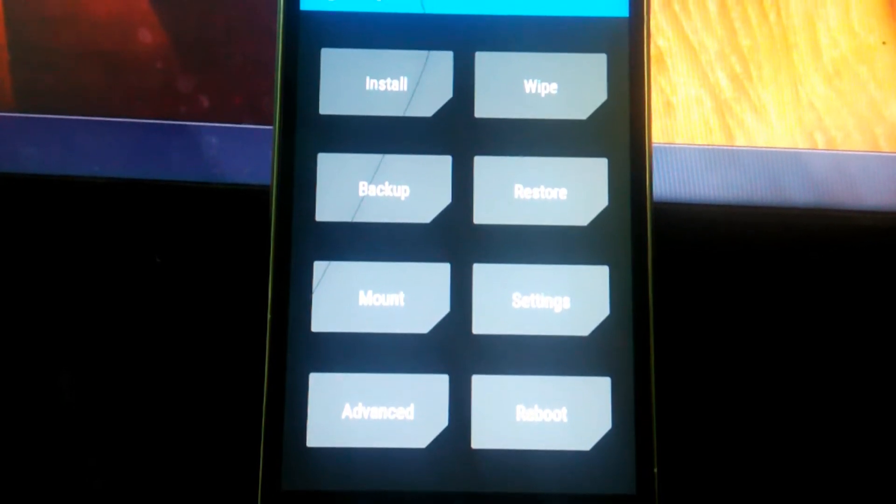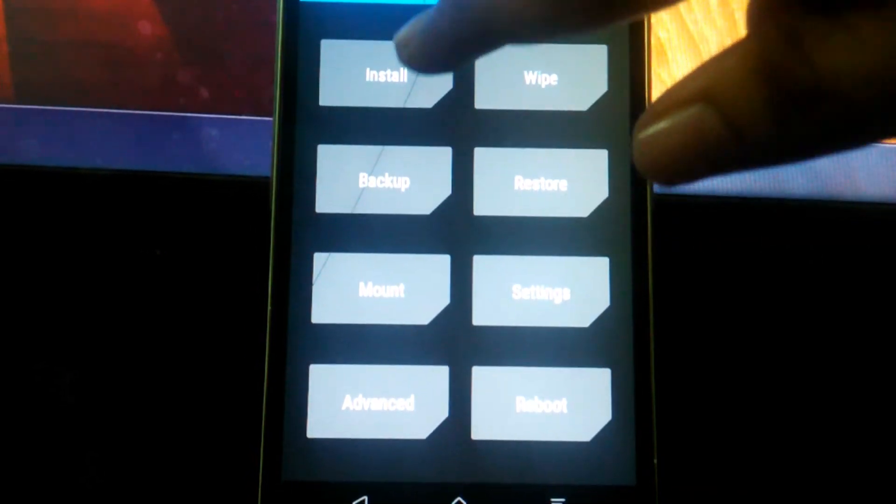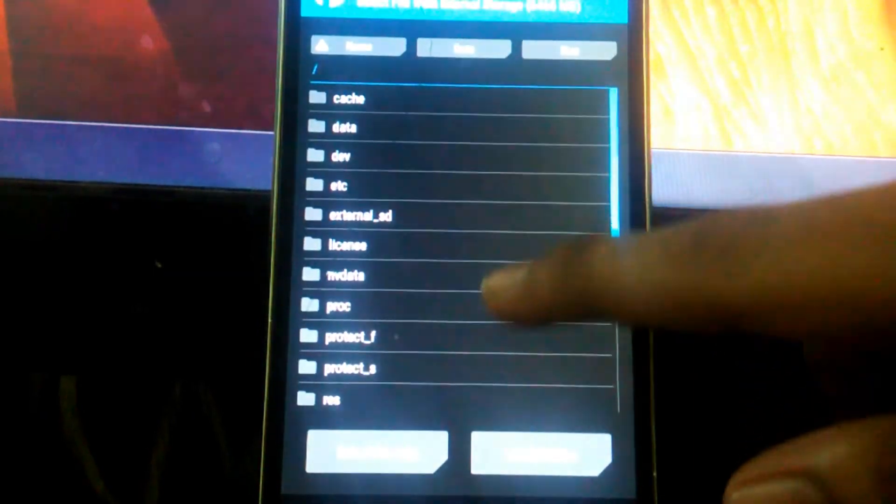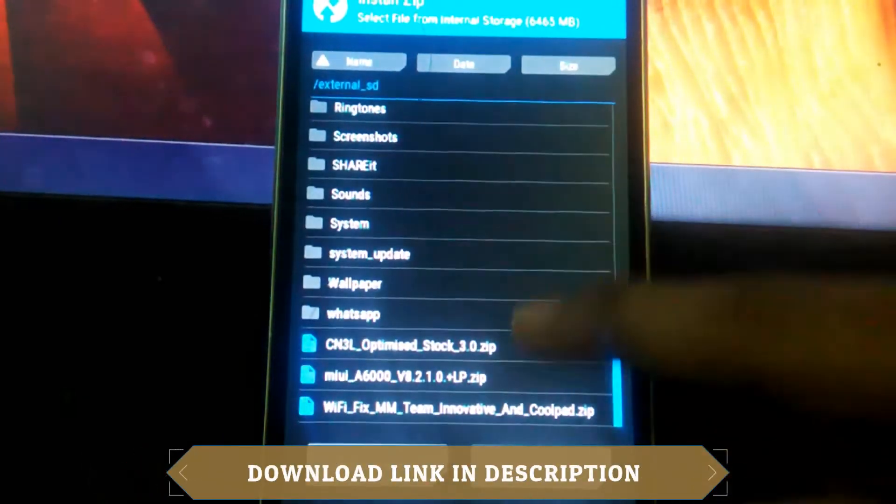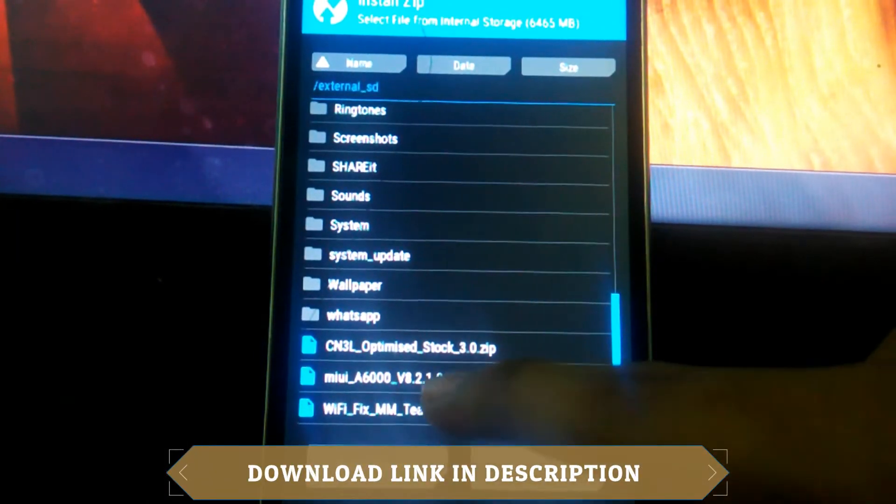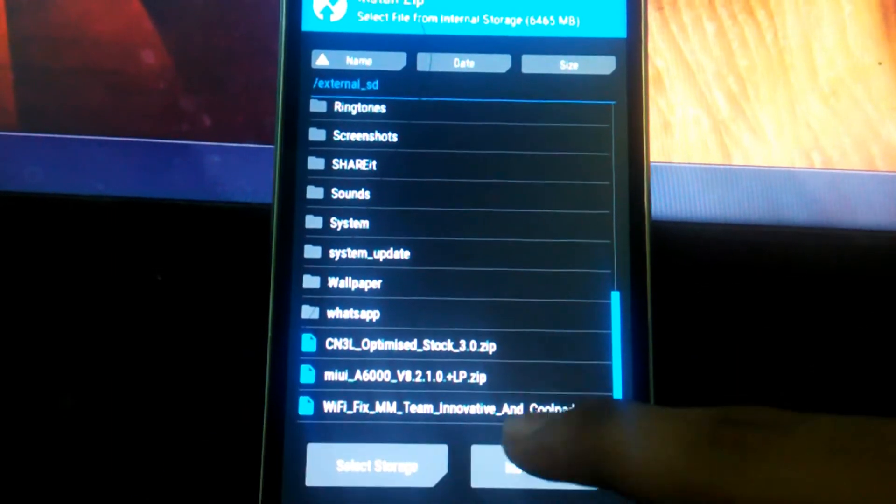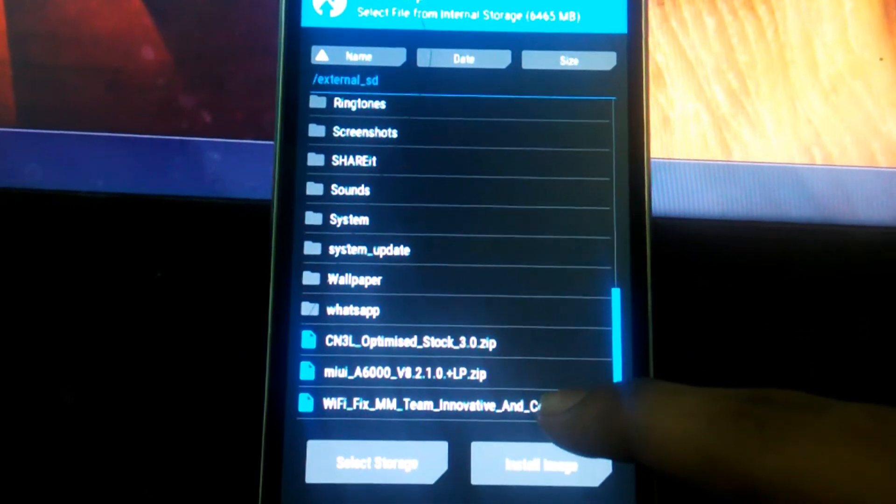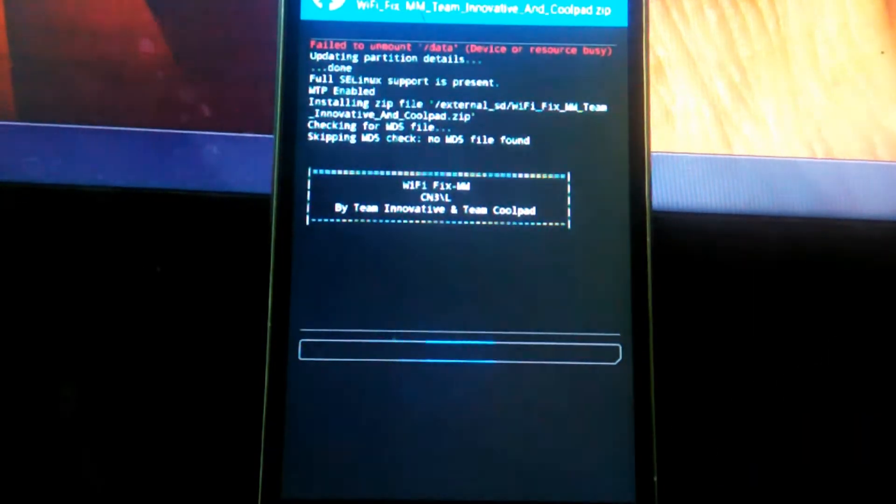Now we are in the TWRP mode. What you have to do is click on install and specify the location where you have placed the downloaded file. Now select that and swipe to flash.